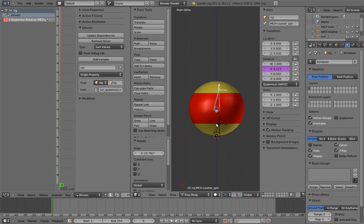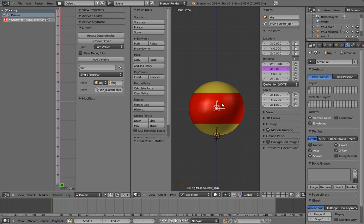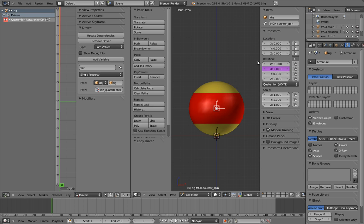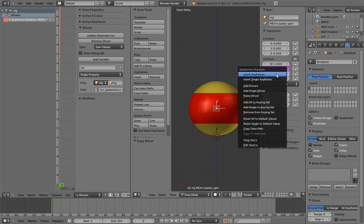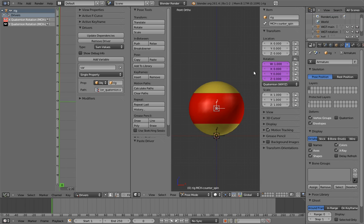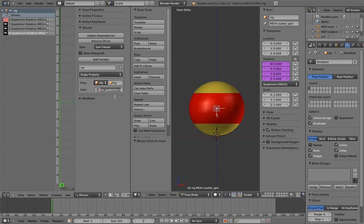Now we could go through this whole process over again for each of the quaternion components, but there's an easier way when you need to make a lot of very similar drivers. Right click on the counterspin bone's X quaternion component. There's an item labeled copy driver. Click it. Now right click on one of the other components and select paste driver. Ta-da! The Y component now has exactly the same driver. Of course, we don't want it to be exactly the same. Right now it's copying the X component, but that's easy to change. Paste the driver on the other components. Now we just have to change the RNA paths and update the dependencies on all of them.